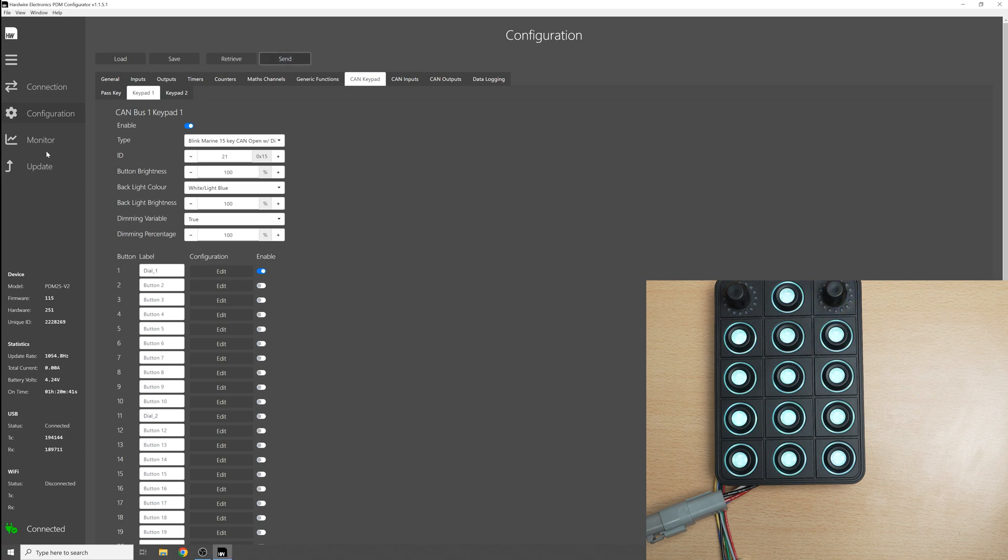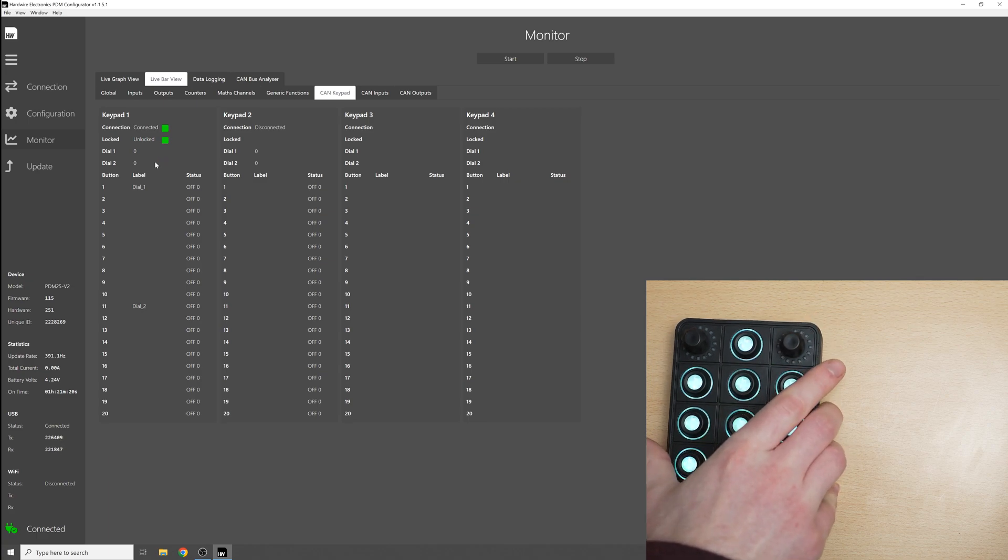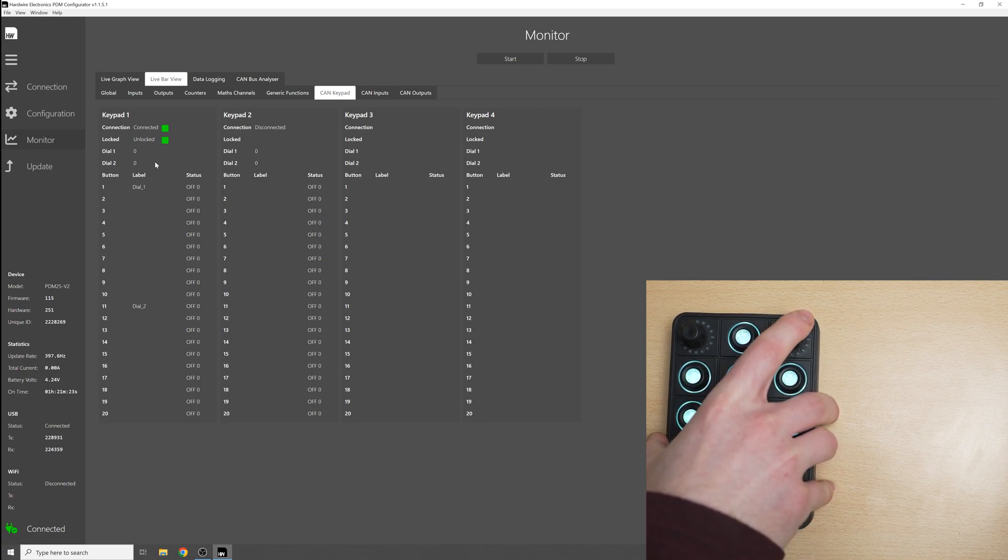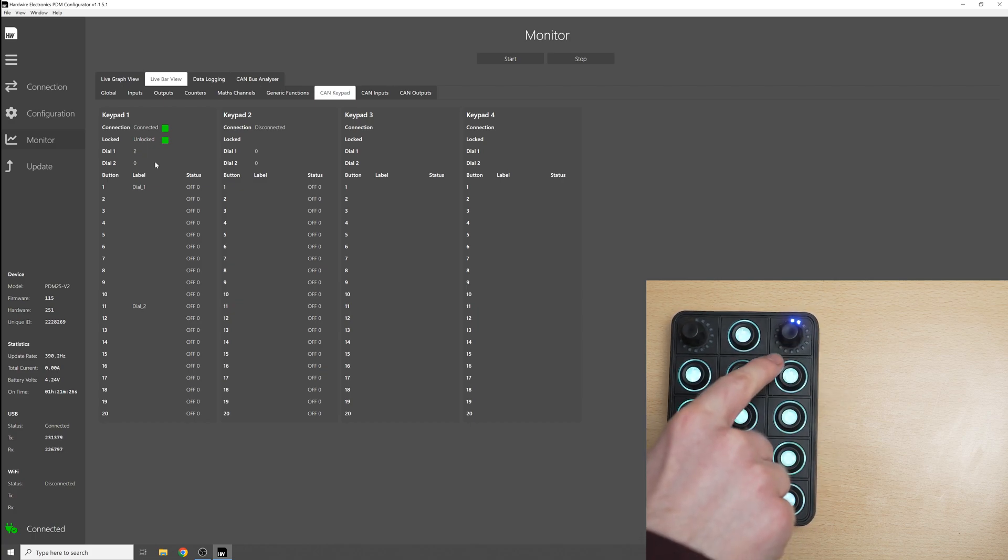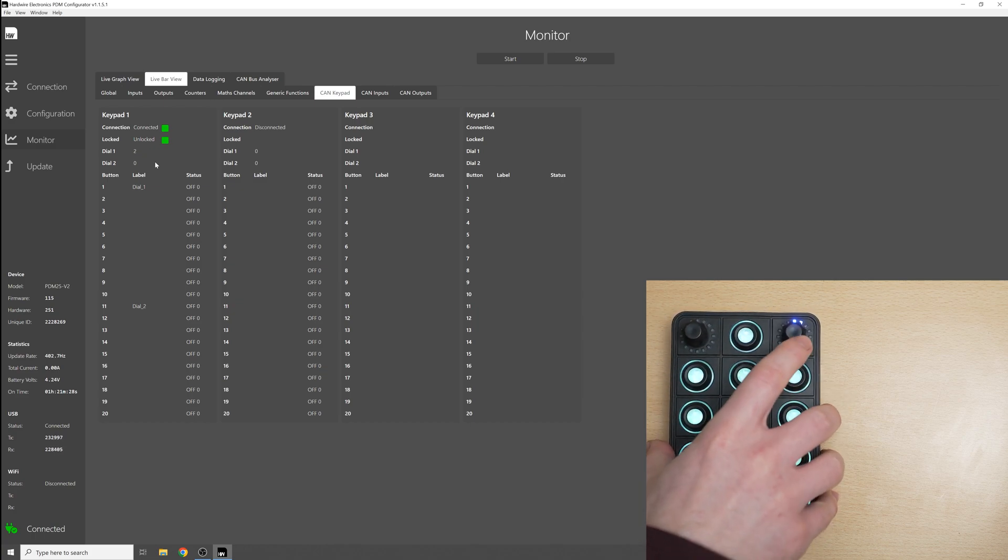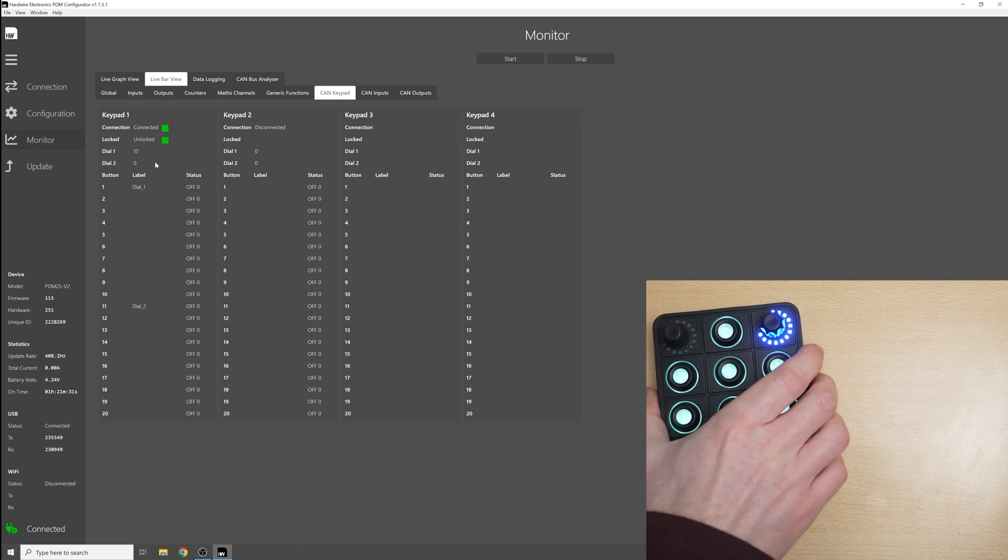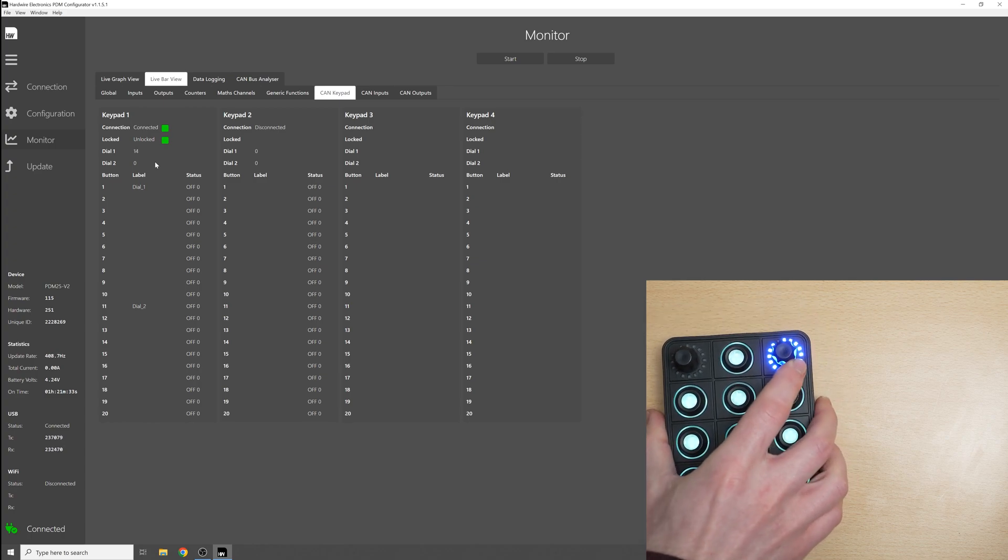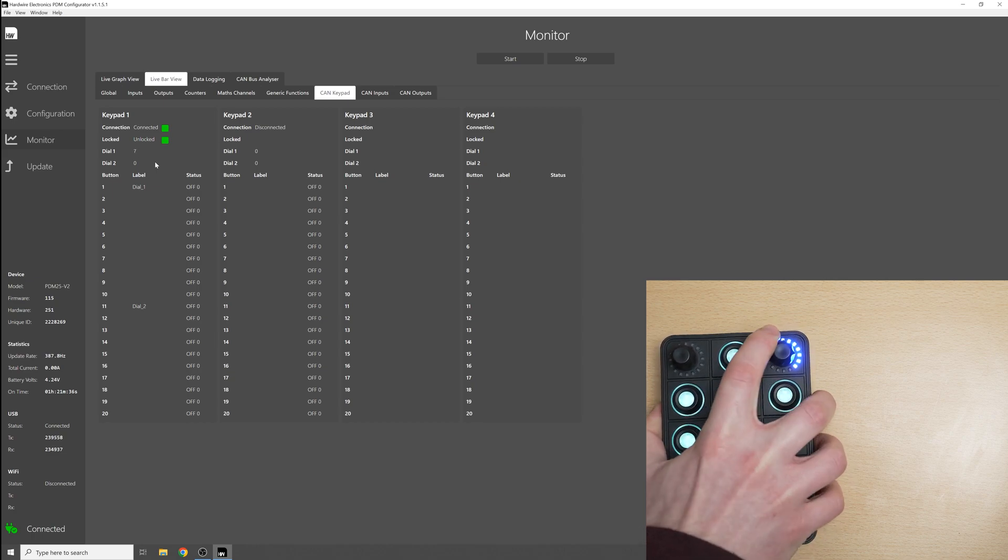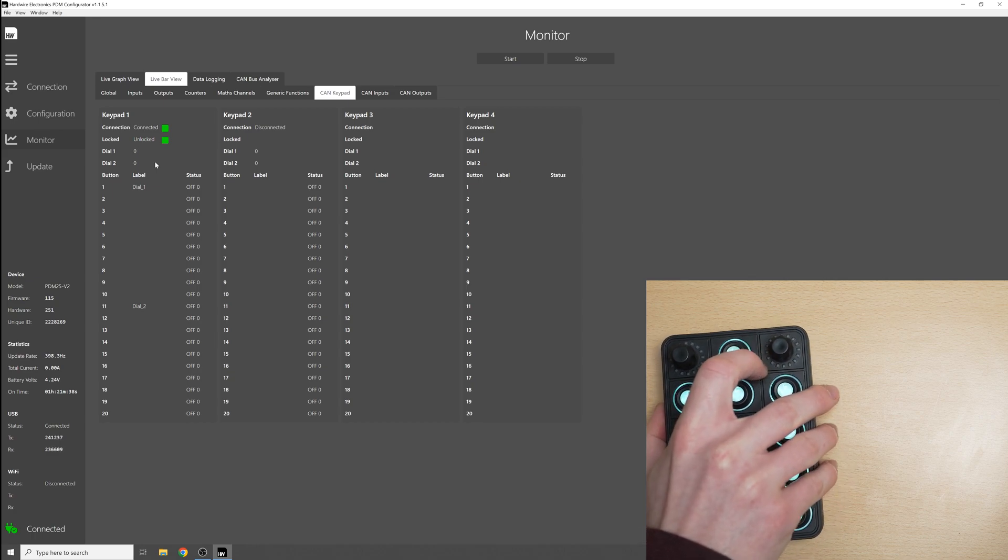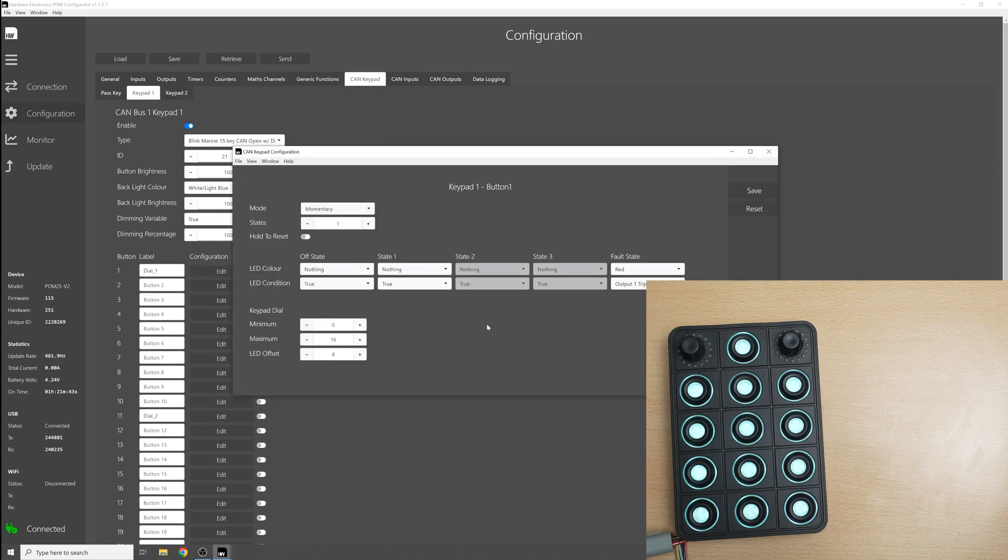So I'll send this. The first thing to note is that the dial value still goes between the minimum and maximum value of 0 and 16 but instead of the LED starting at LED 0 it now starts at LED 8 at the top and as we increase the dial you can see it goes all the way up to the top like that and then back around like this. So that's the LED offset and you can set that anywhere between 0 and 15.